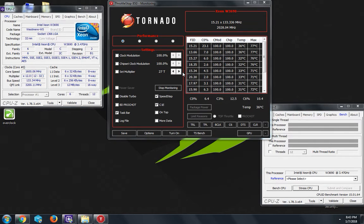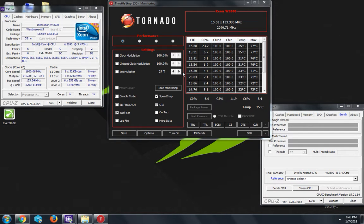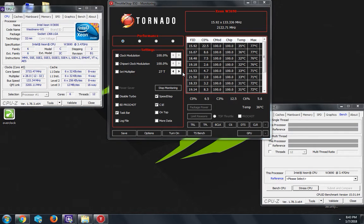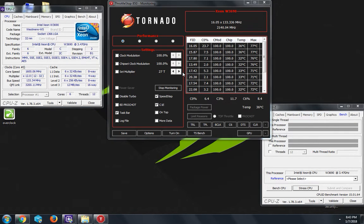There's also a feature where you can do it for the GPU, but I haven't figured that out yet. Once I do, I will make a video on that. But today I'm just gonna focus on overclocking the W3690 CPU.